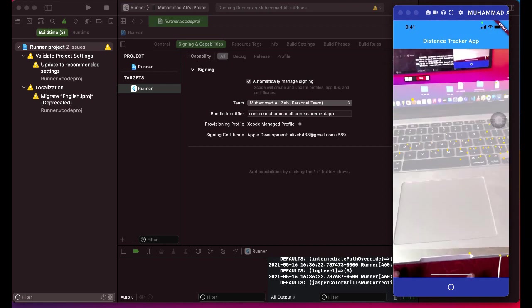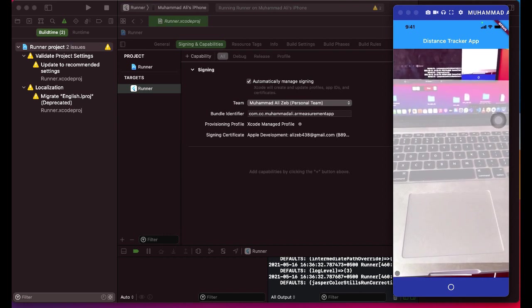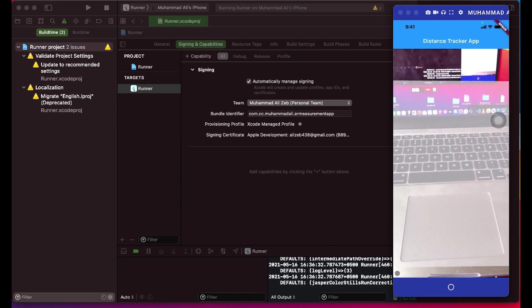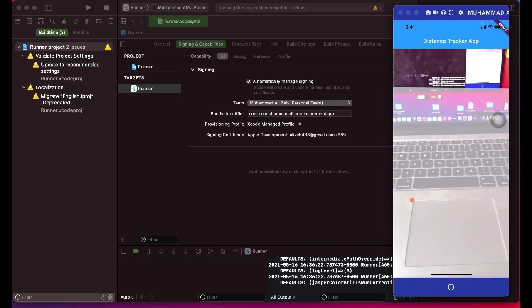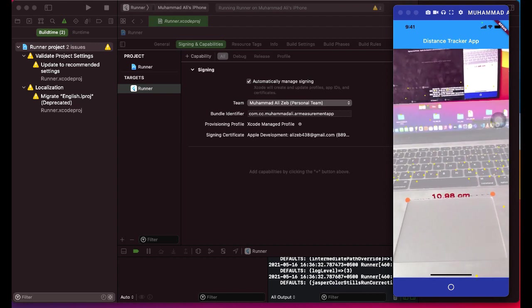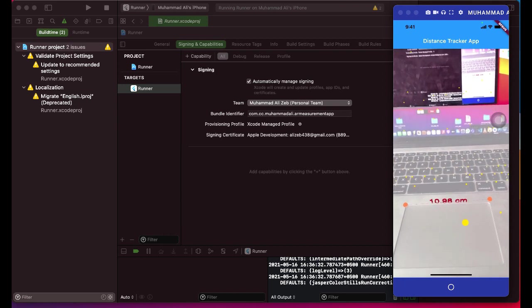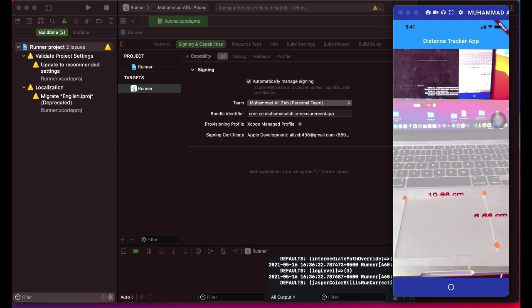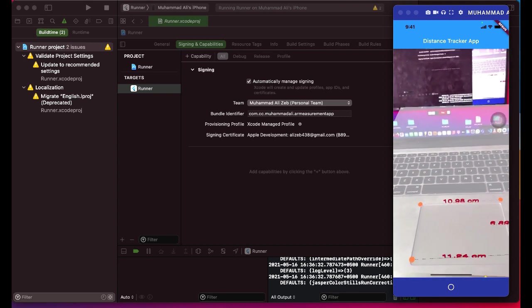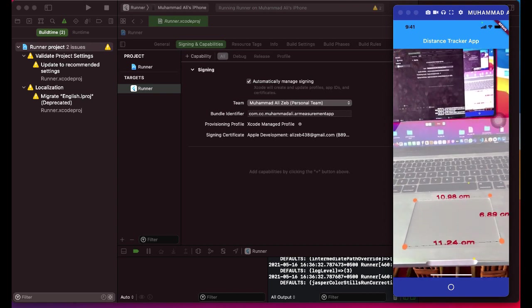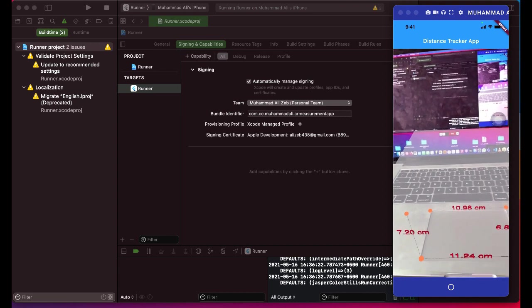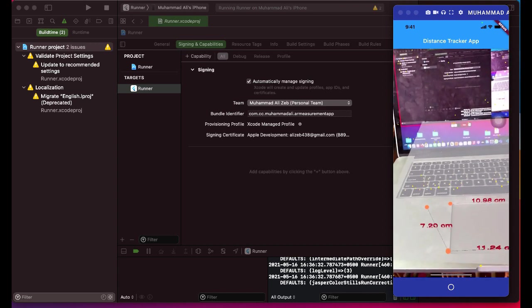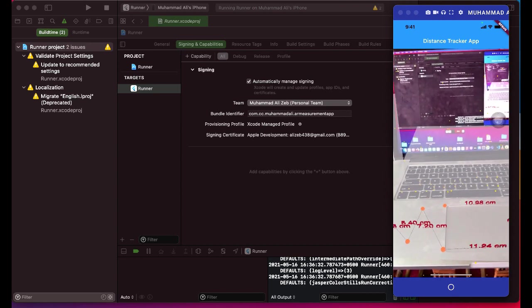So as you can see, our app is now running. And now I'm going to simply measure the keyboard of my, I mean the mouse pad of my laptop, as you can see on your screen. So I'll choose first point and second point, and here we go. Here you can see it's 10.98 cm. Now let's choose another point. Here you can see 6.89 cm, and then let's click here another point, which is 11.24 cm. And let's choose here, here you can see 7.2 cm. And simply you can simply start choosing points. So that is really cool and really nice.